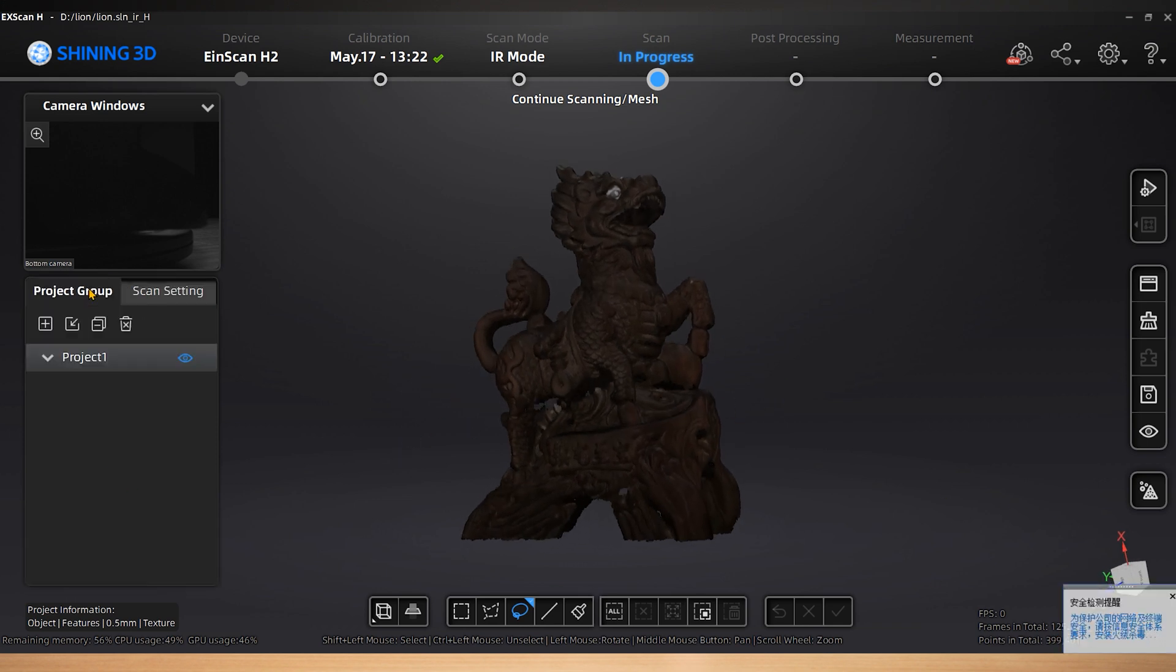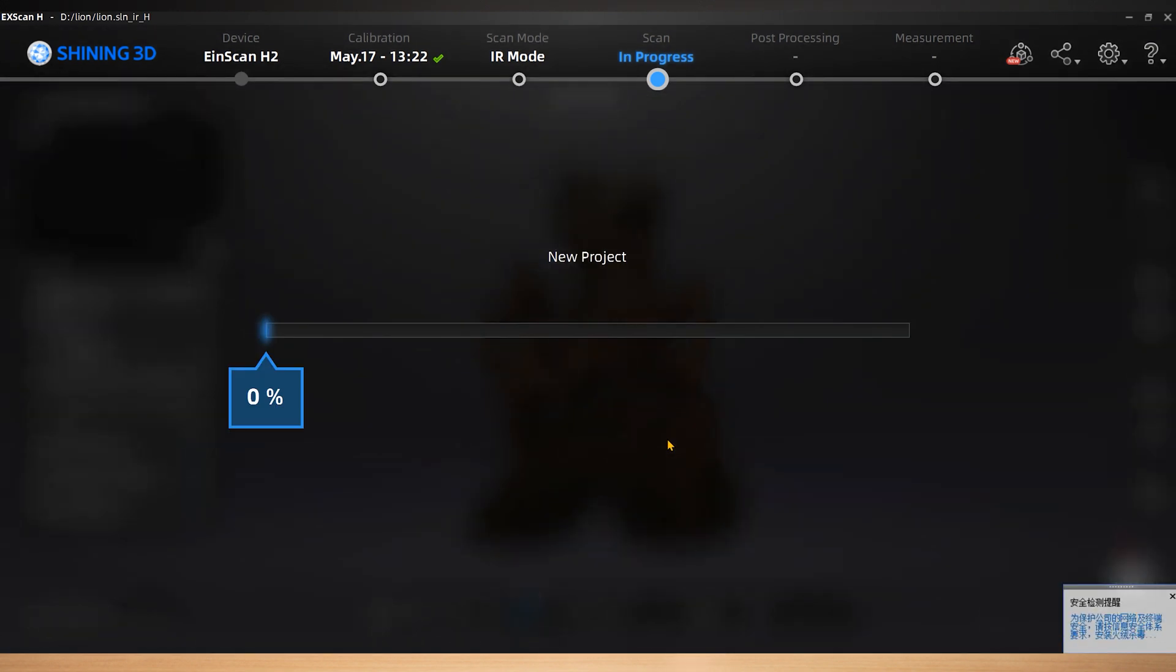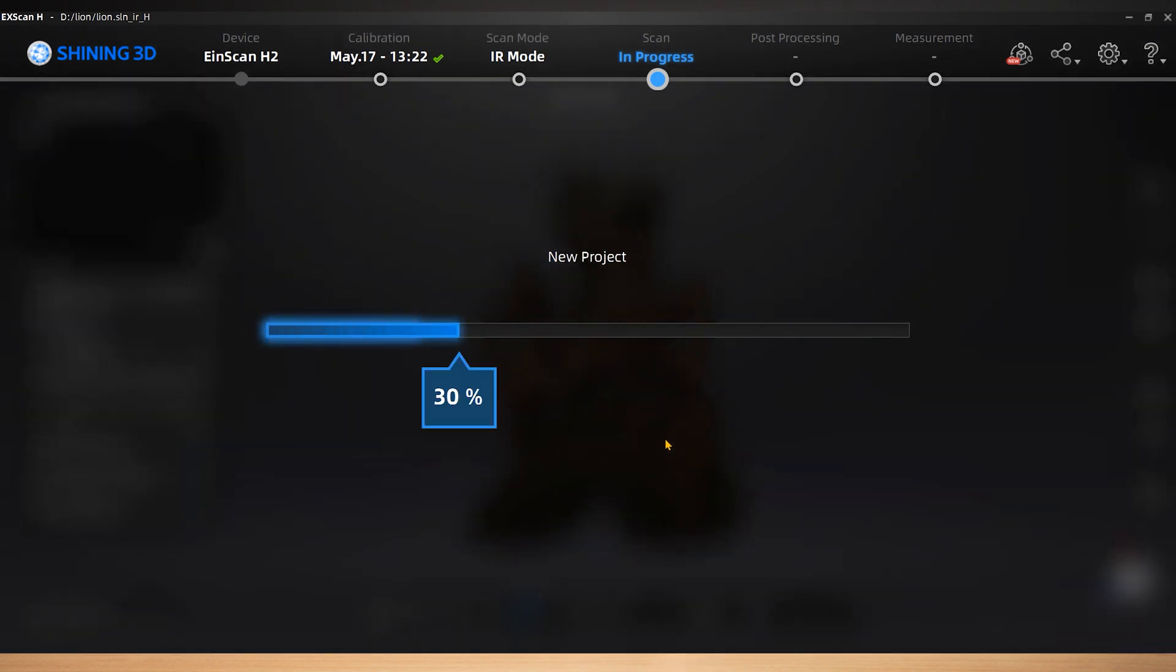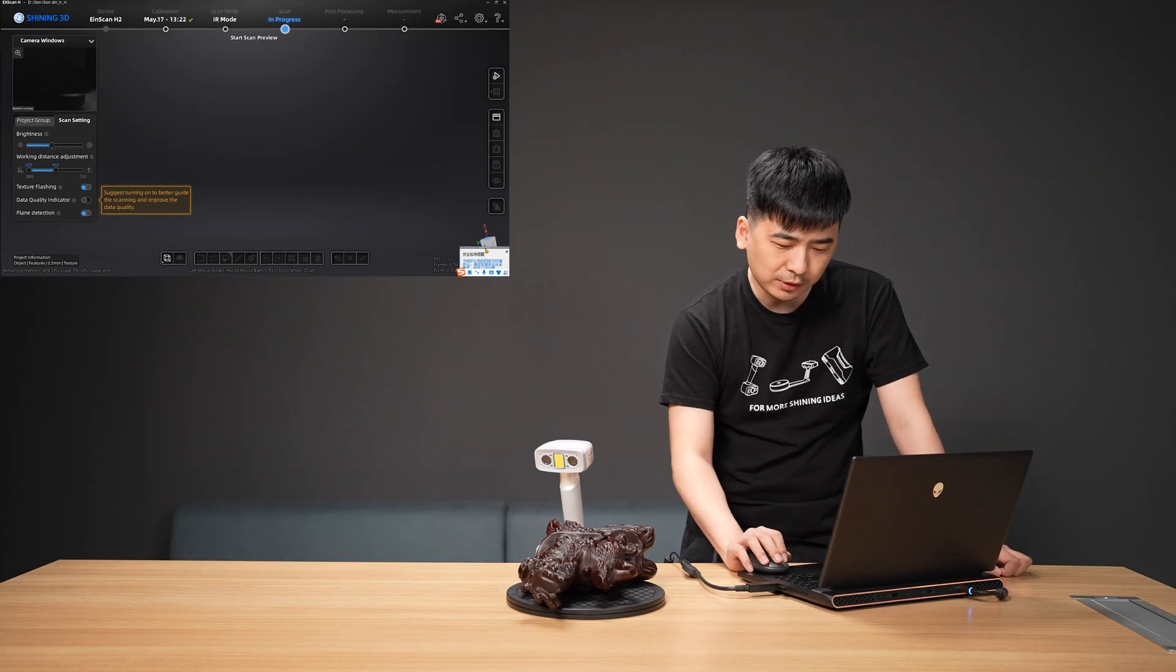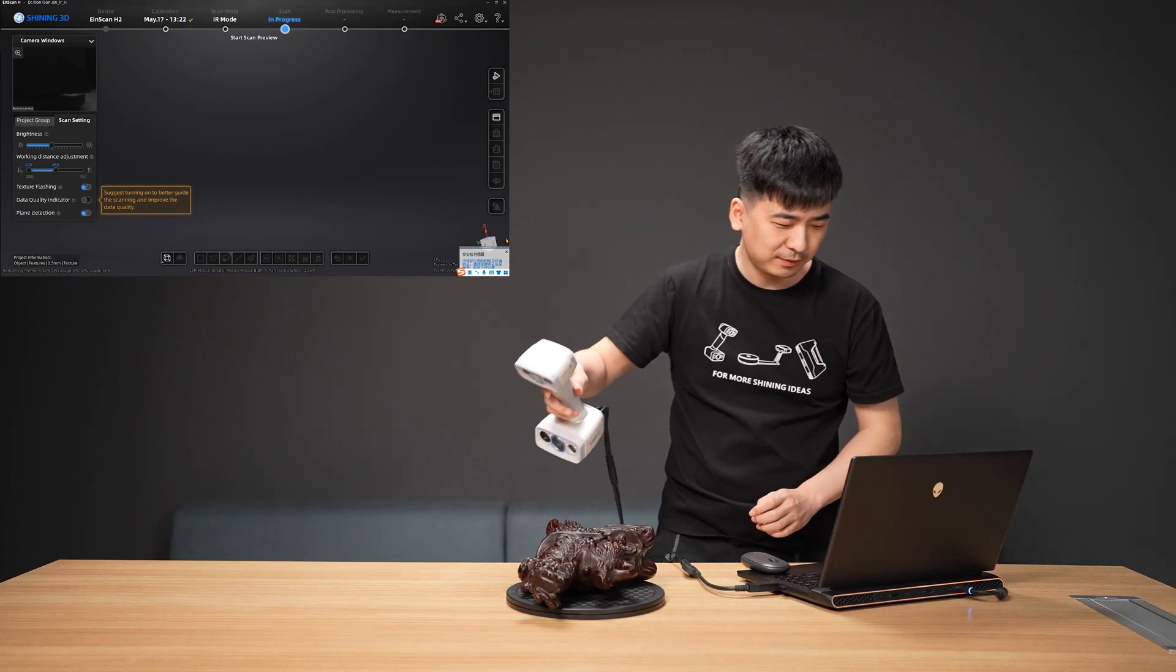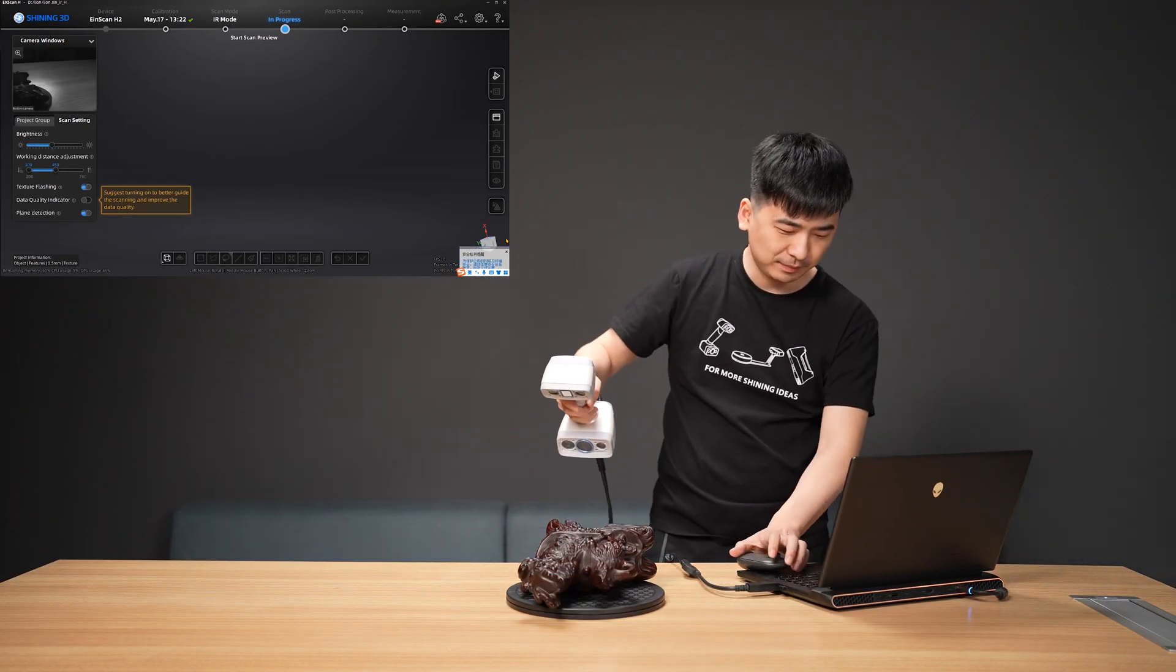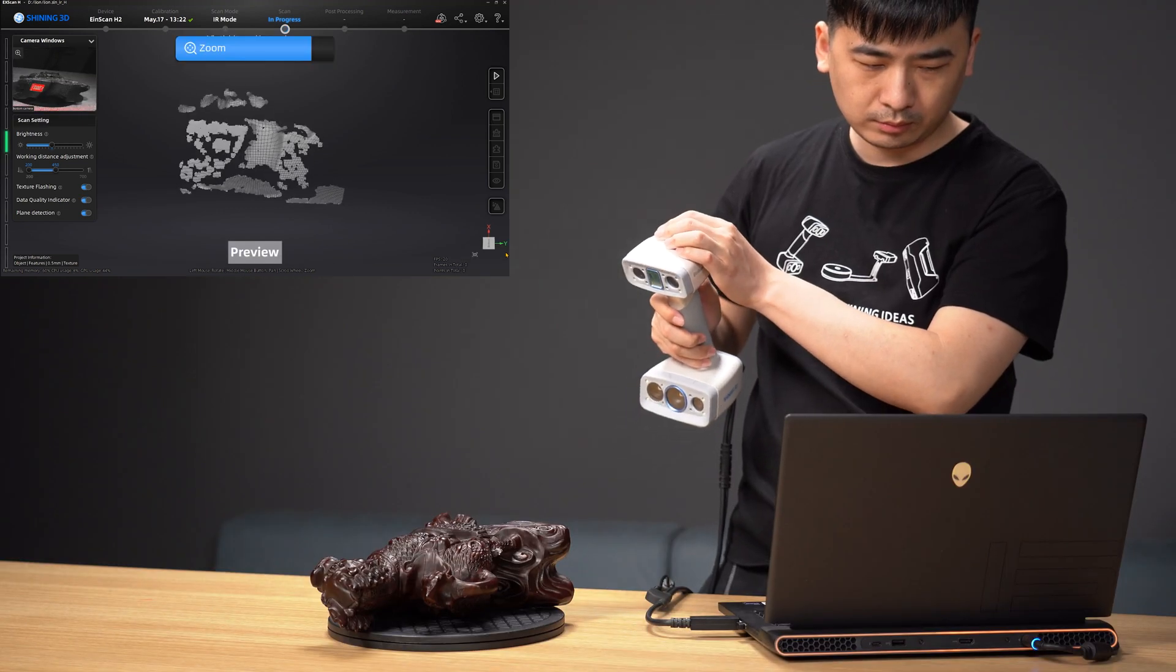If single scan cannot get a complete data model, create a new project to complement the remaining parts. Adjust the angle of the object to scan bottom side of the Kylan.